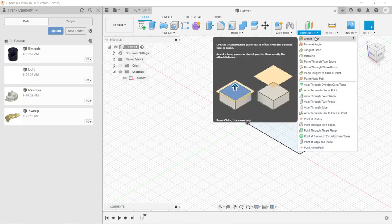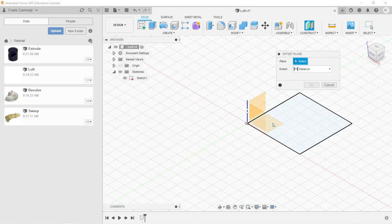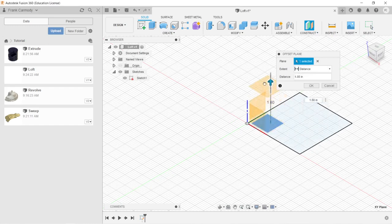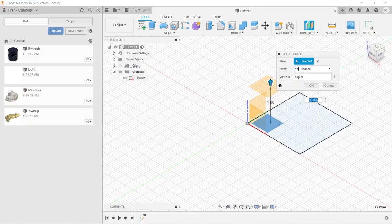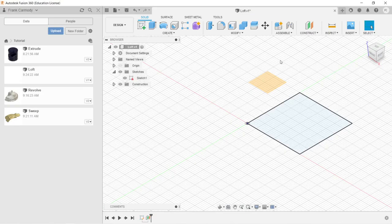So we're going to click on Offset Plane. We're going to select the plane that we want to offset from, and then we're going to drag it up. So in this case, we're going to drag up two inches. And there's our plane.